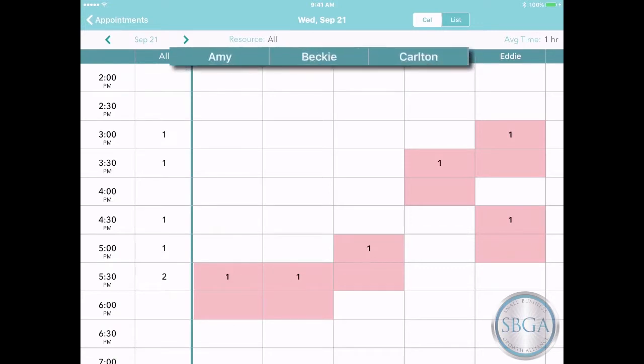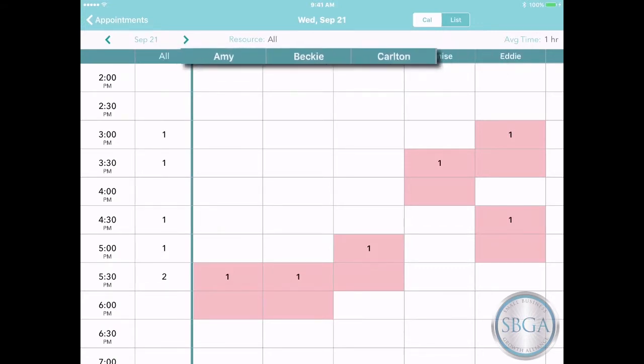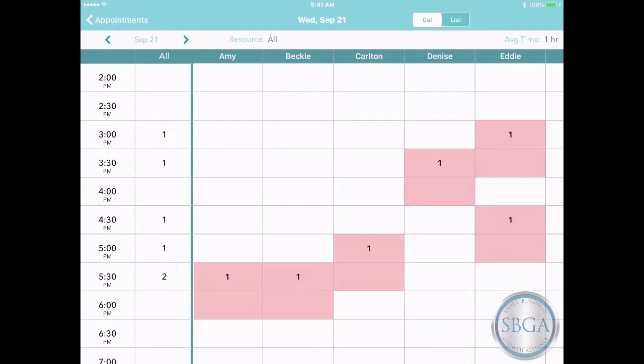And on the right, you'll see more details, like which member of your team the customer is scheduled to see.